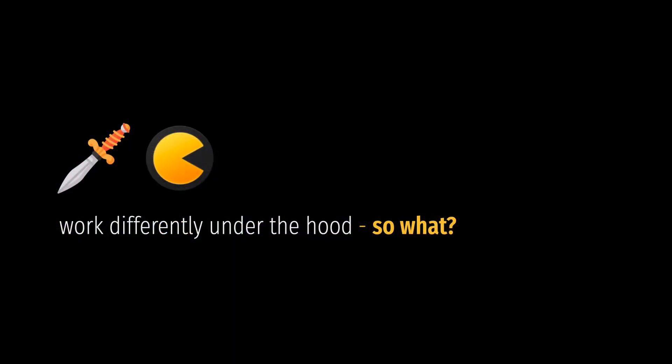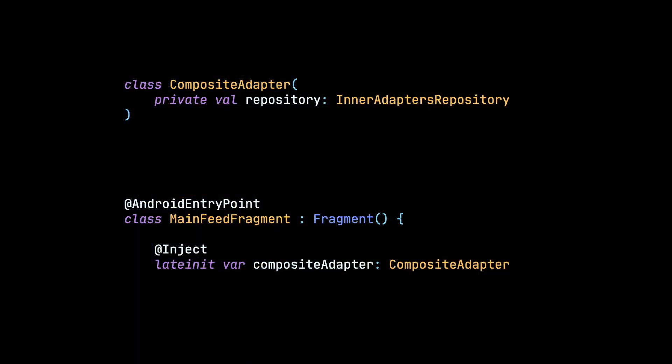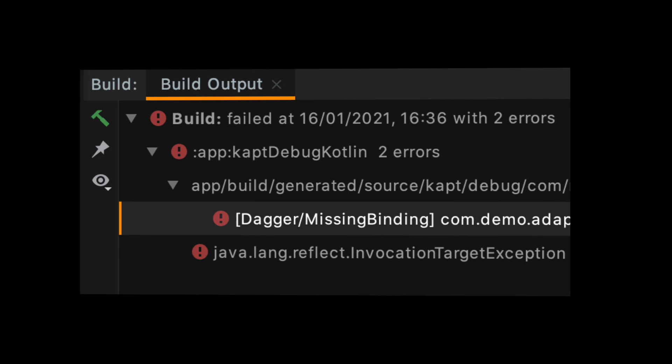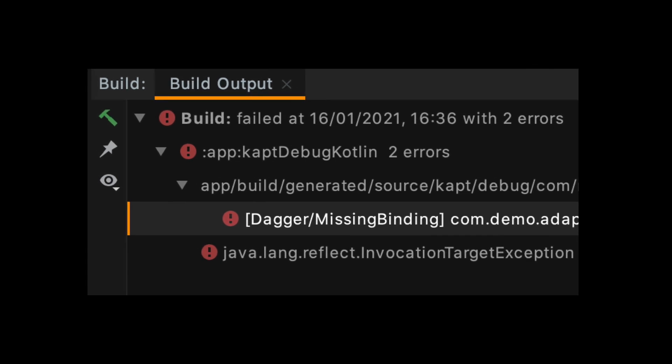So does it really matter for us that those libraries work differently under the hood? Well, there are some consequences of the fact that Dagger generates code and Koin doesn't. Because Dagger is a compile time dependency injection framework, if we forgot to define some dependency using this library, we will know about it instantly, because the project will just fail to build. For example, if we forgot to add @Inject annotation to the constructor in the CompositeAdapter and try to inject it in a fragment, build will fail with an appropriate error which shows us exactly what went wrong.